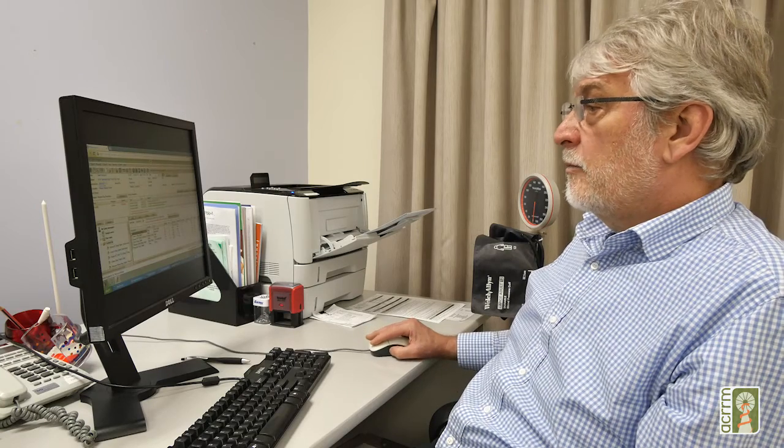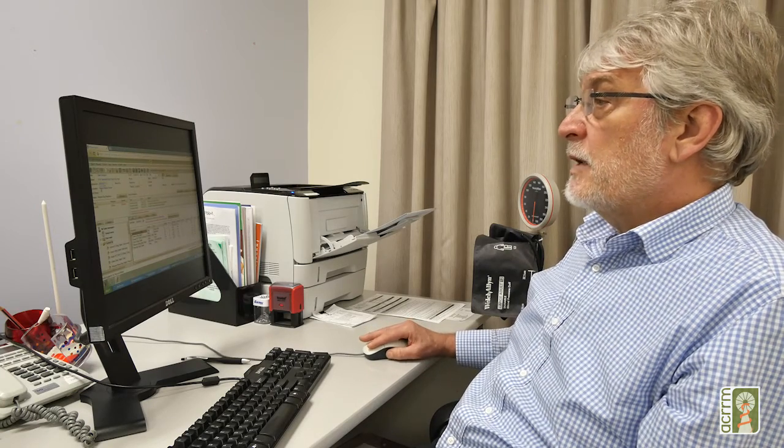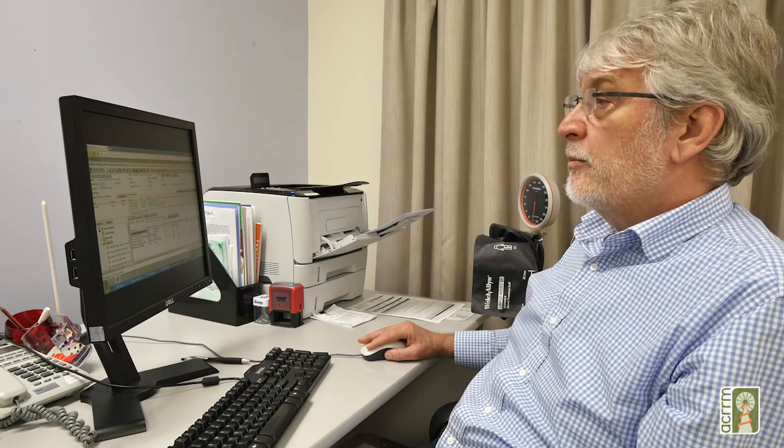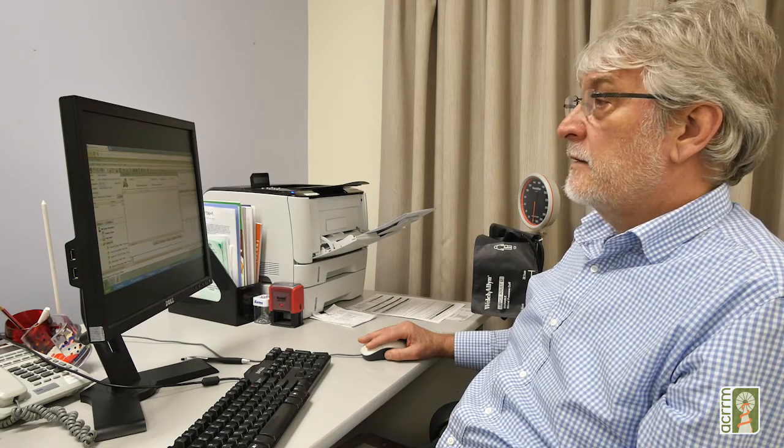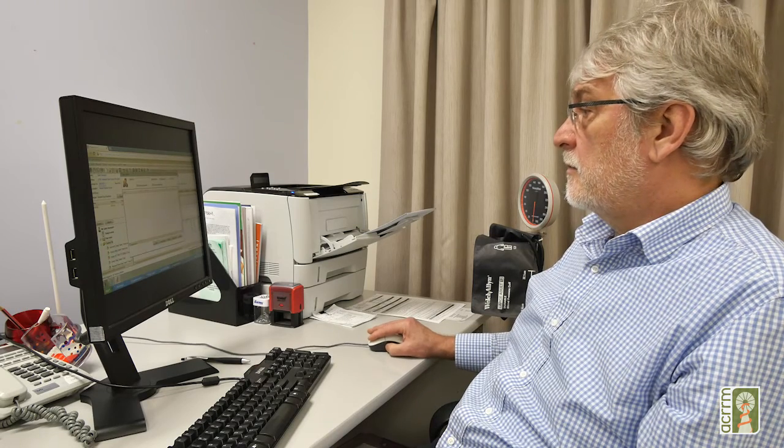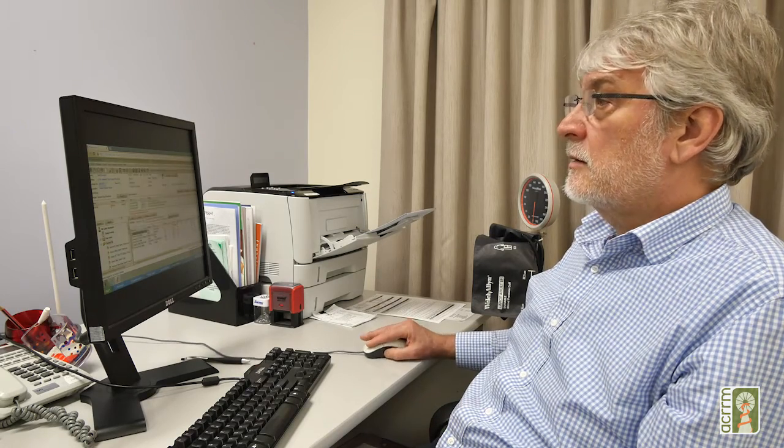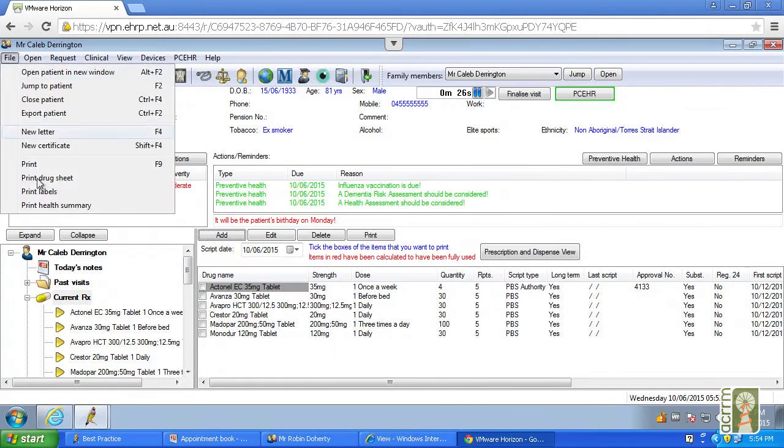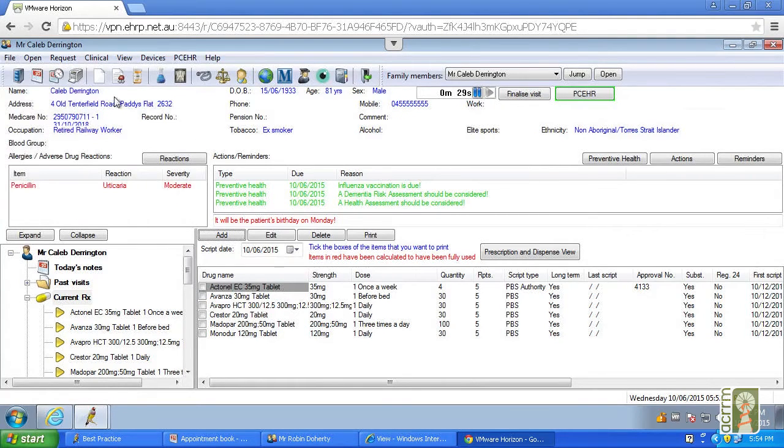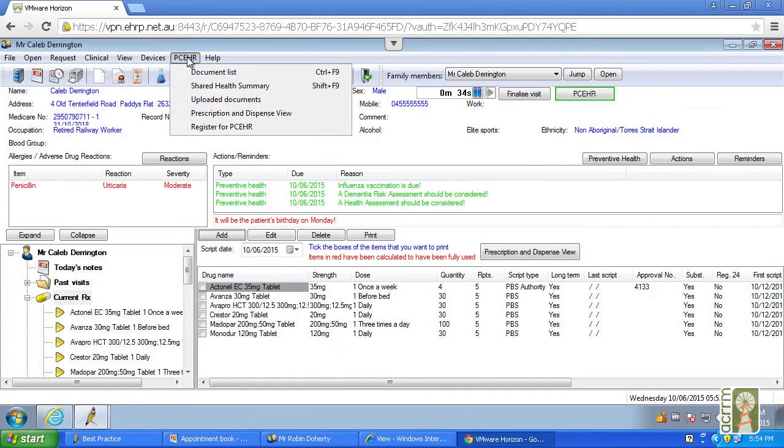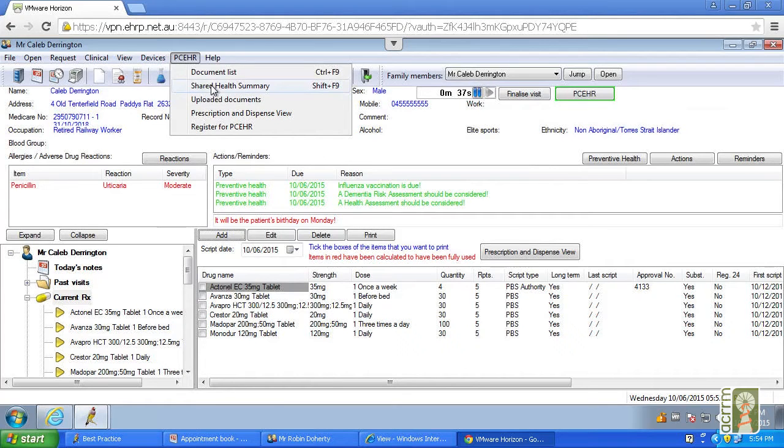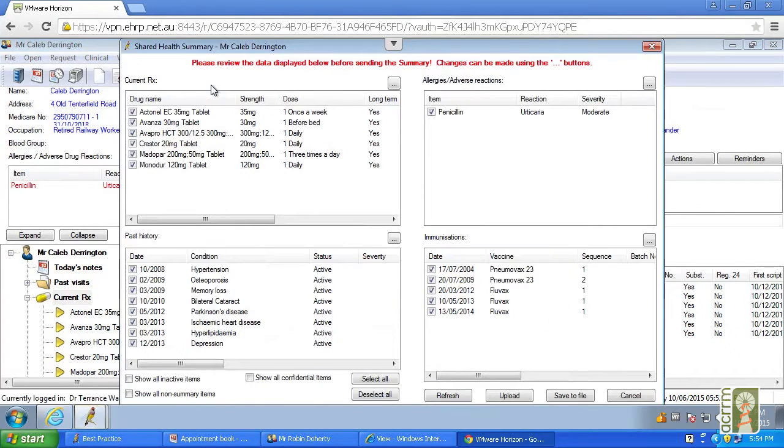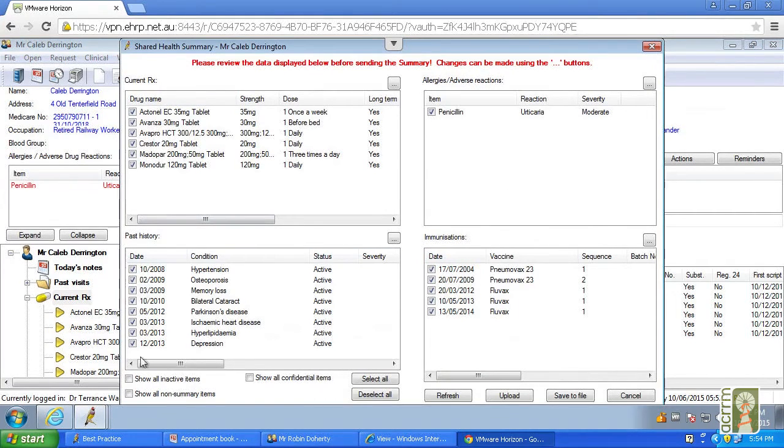I want to put now his patient summary. Now if you want to print it, you can go to the file and print health summary, which will give you a written summary. But a preferable way for us here is to actually upload it. So you click on the PCEHR and we click on shared patient summary. And this is the context that we get the summary.